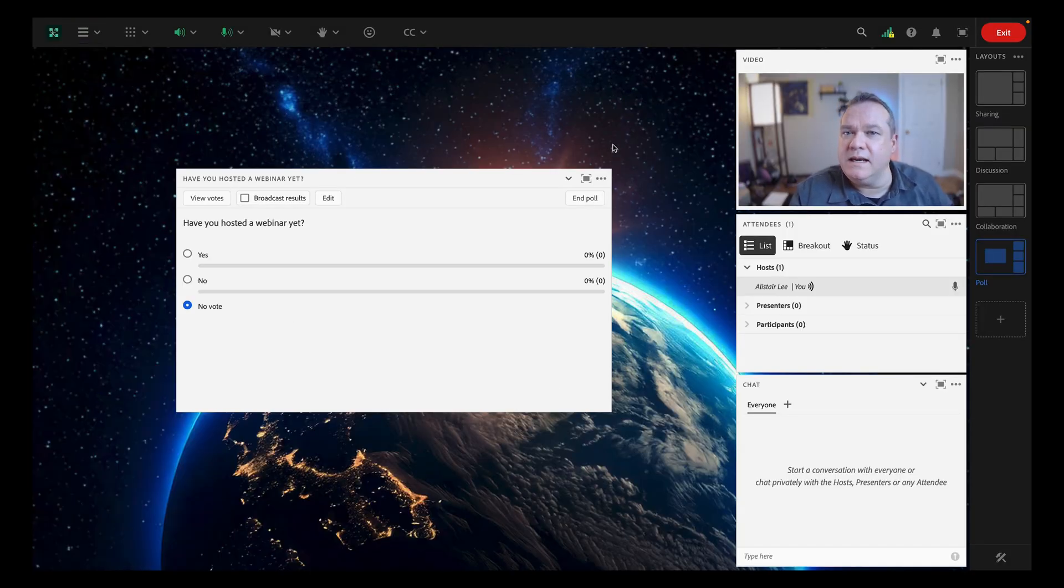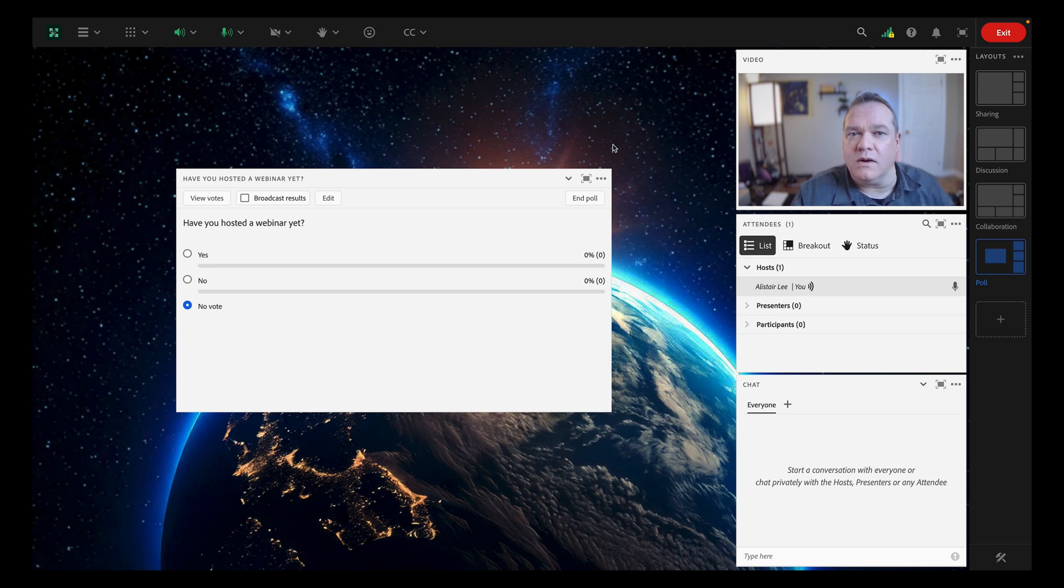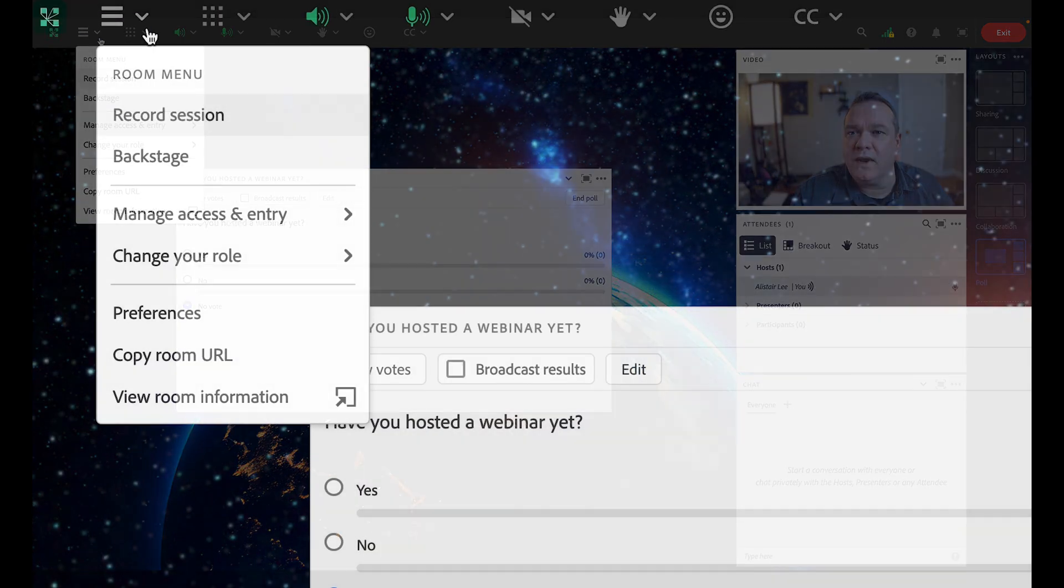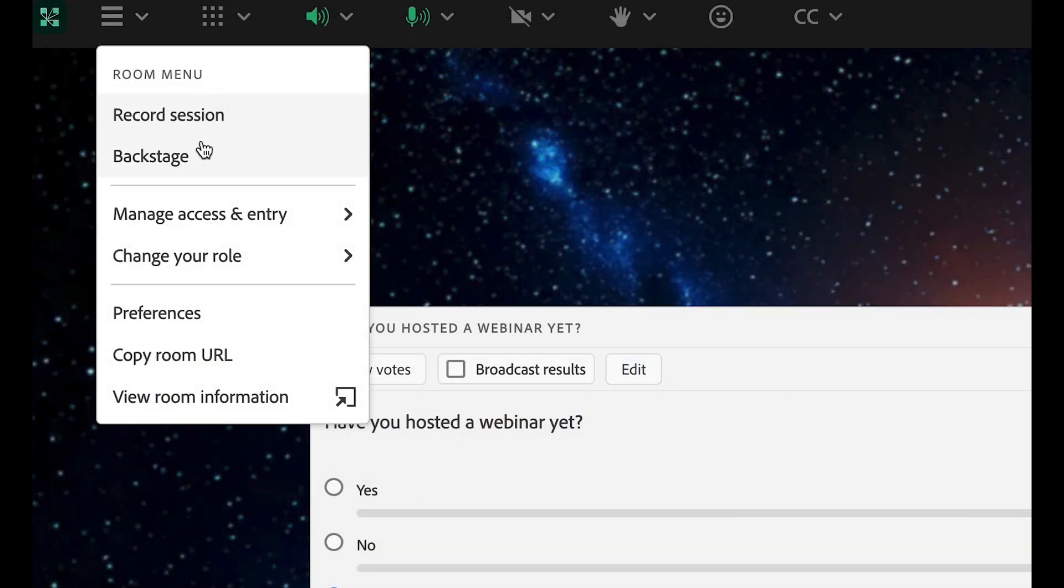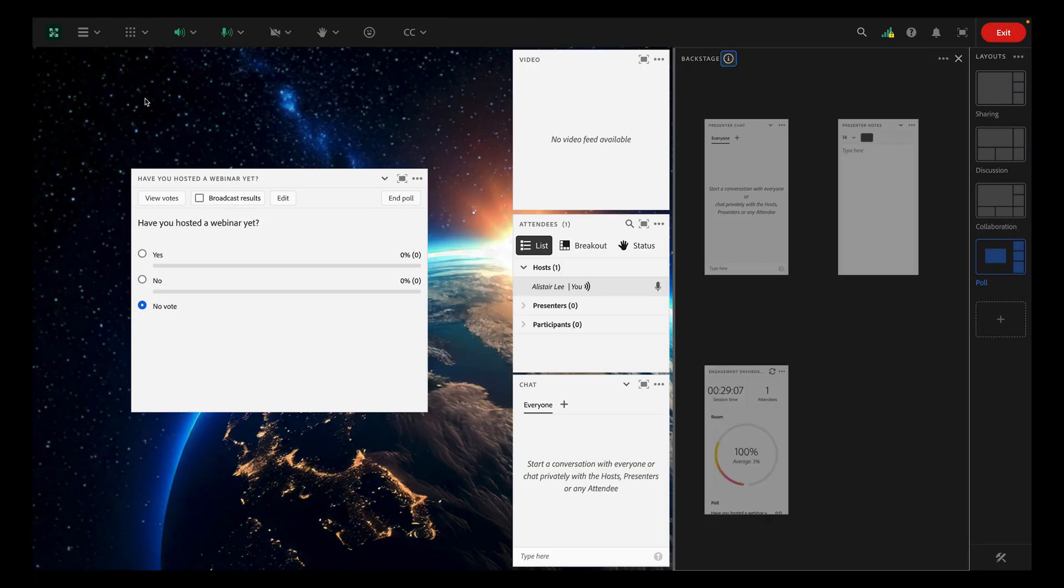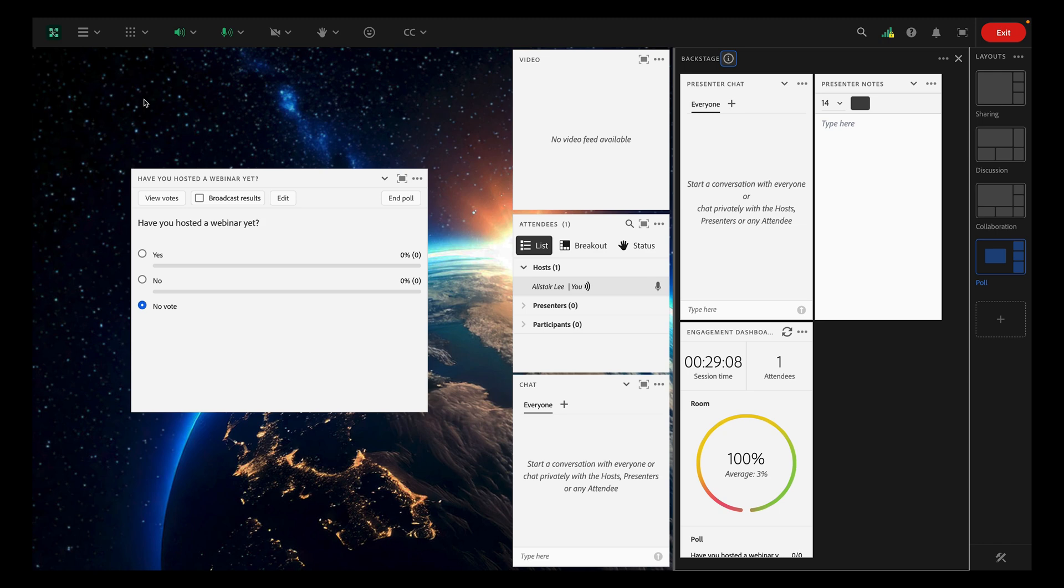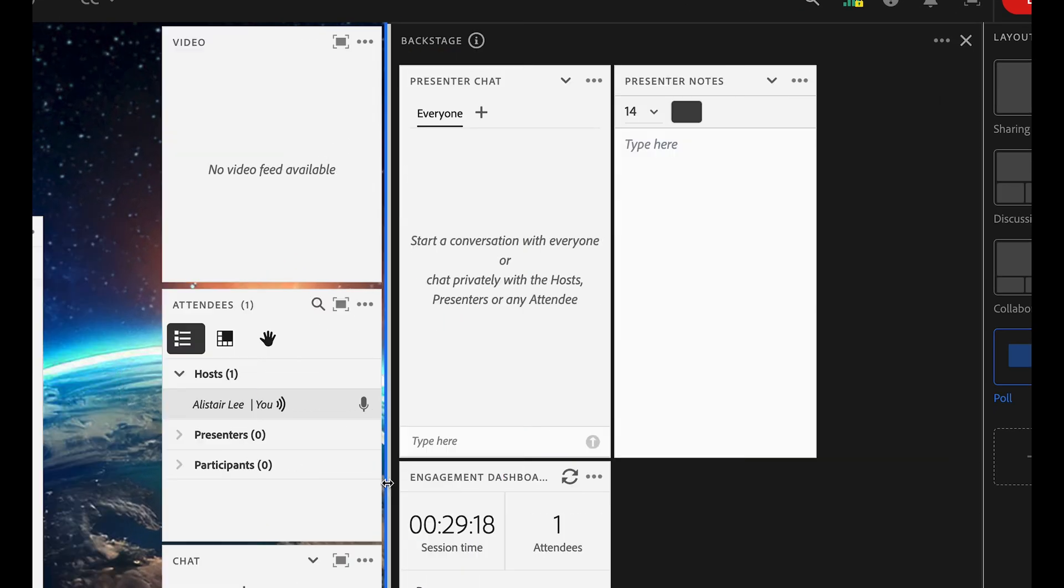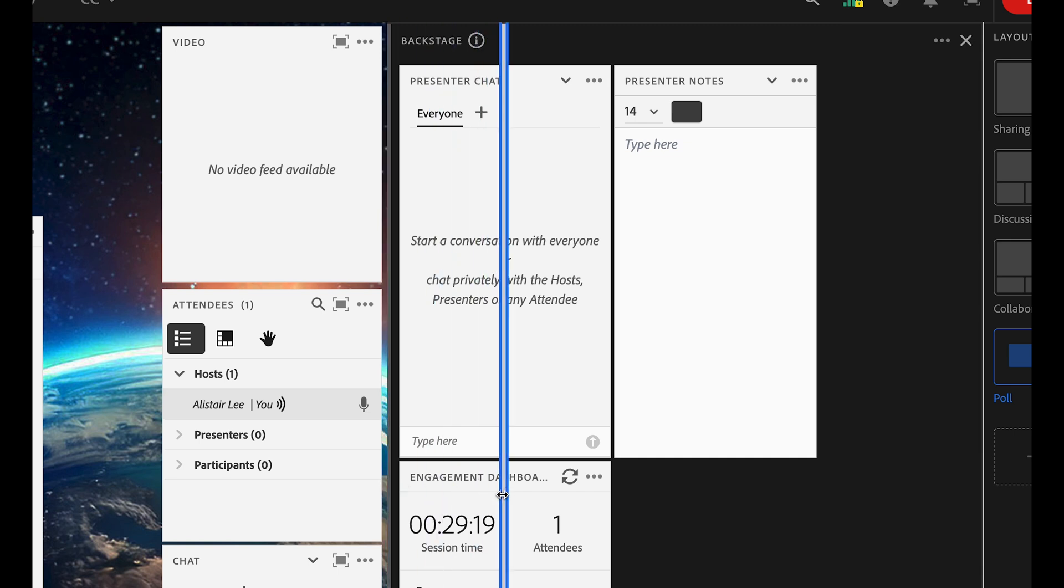In addition to what we can all see on the layout, there's also a backstage area that only hosts and presenters can see. You can access it here through the room menu by clicking on Backstage. That opens up a hidden area only available to hosts and presenters. You can resize it using the divider,